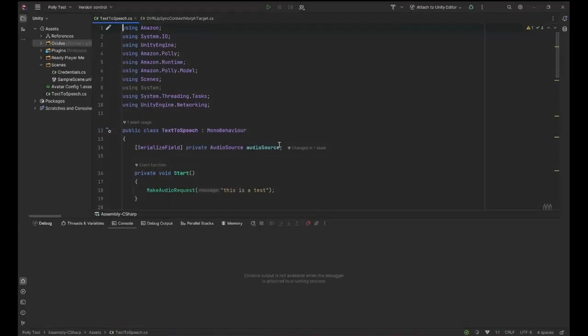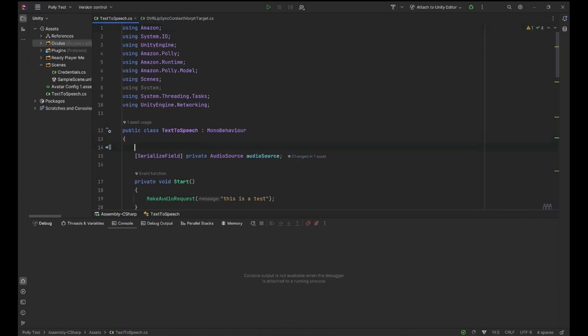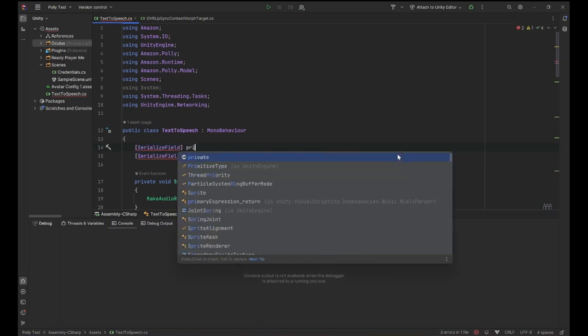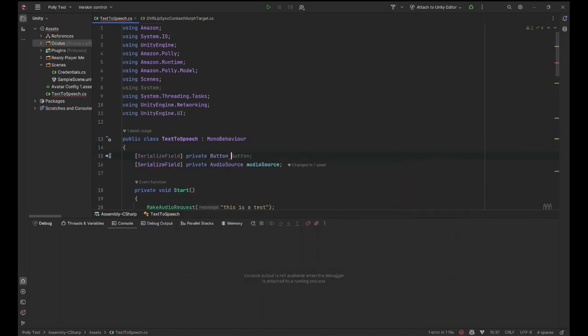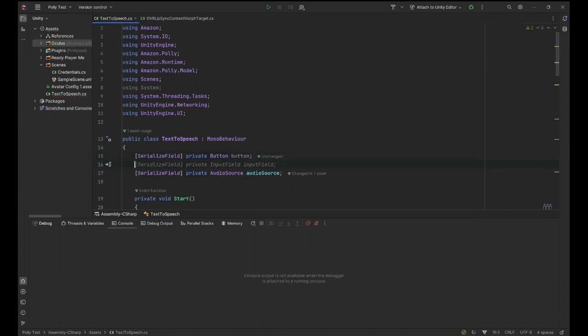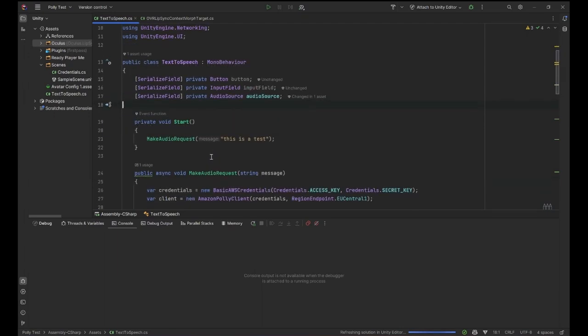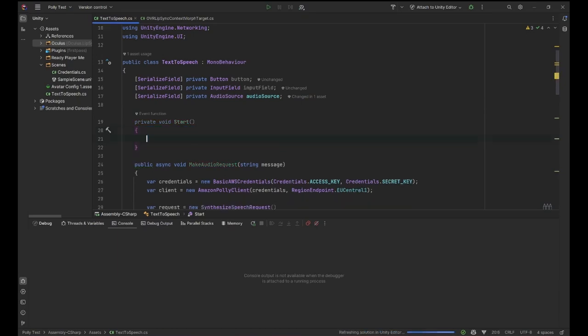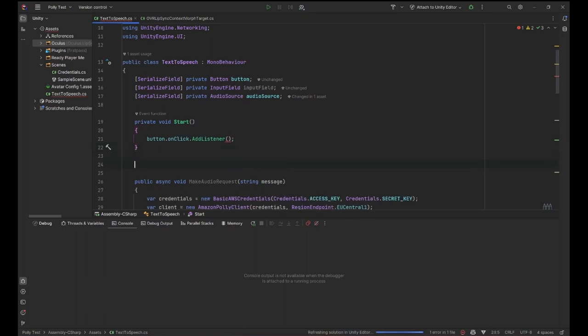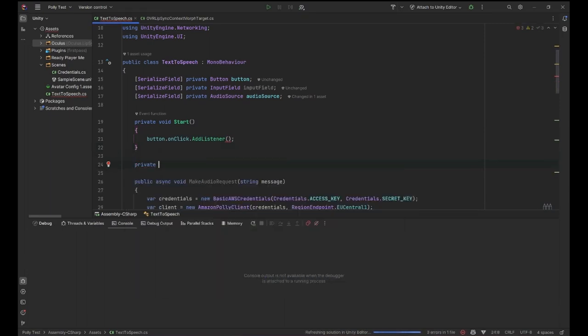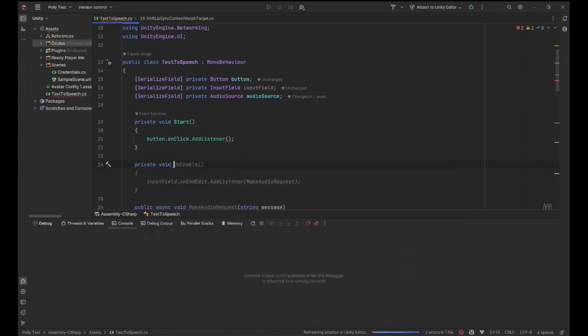So let's go here. I had the Audio Source, Serialize Field, Serialize Private Button, let's call it just button, and Input Field. Thank you GitHub Copilot. What I want to do is I'm not gonna run the thing right after in Start. I'll just cut this. What I want to do is button.onClick.AddListener, and my listener will be a new method. Let's call this private void MakeRequest.